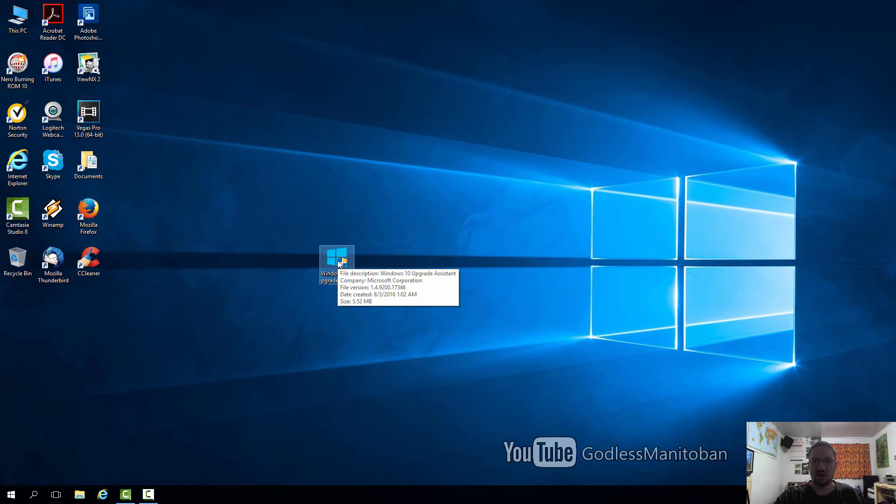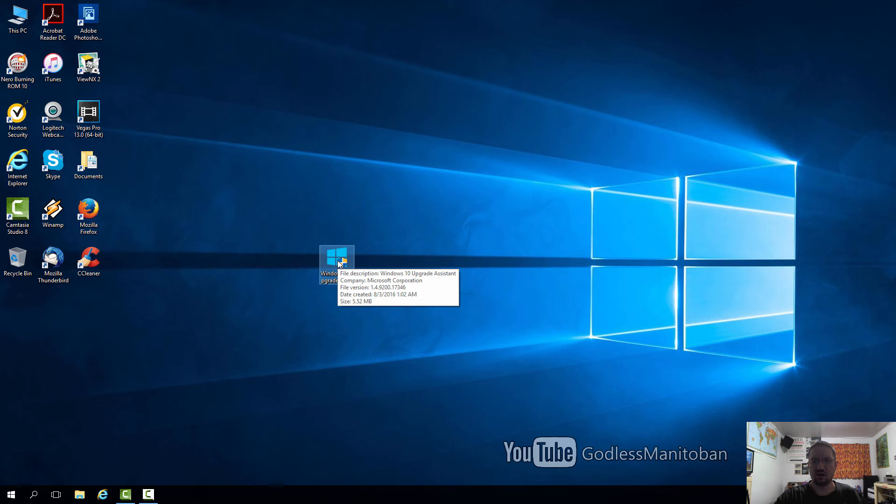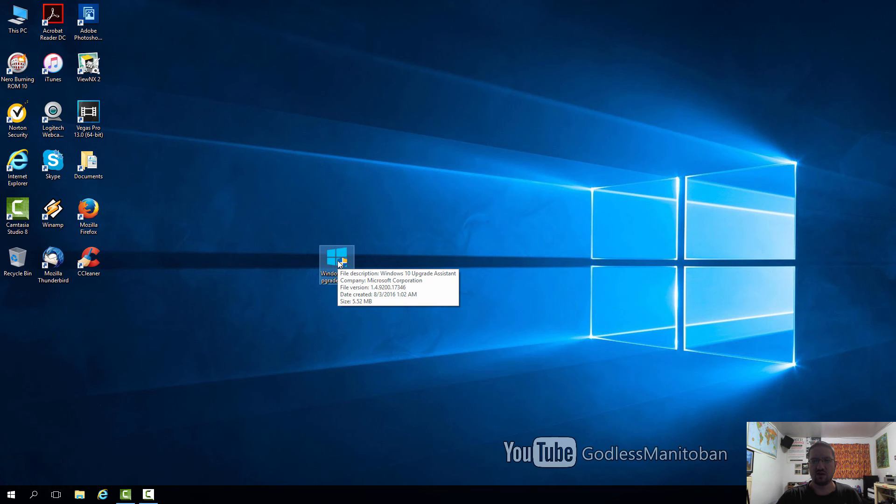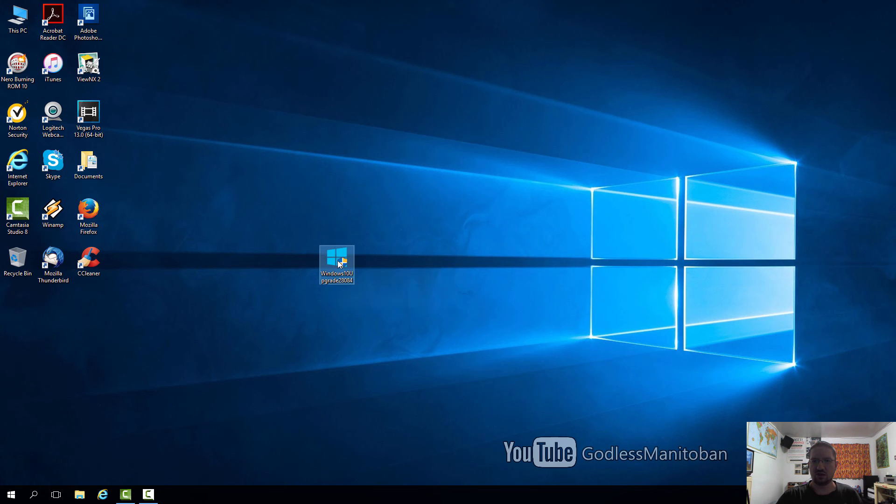For me, it took about two hours, and I'm on quite a slow internet connection. It installed automatically by itself, even though it said you could choose when to install it. I assumed it was going to download and then let me choose to install it, but it did it automatically. By the time I got home, it was already basically finished.